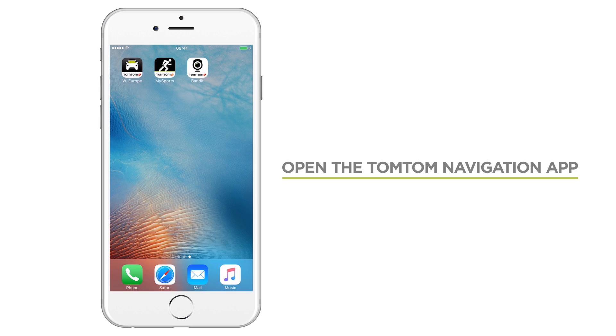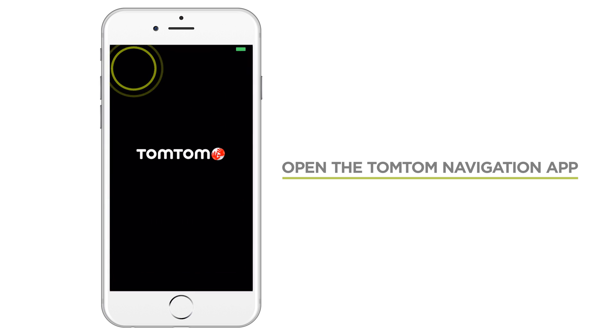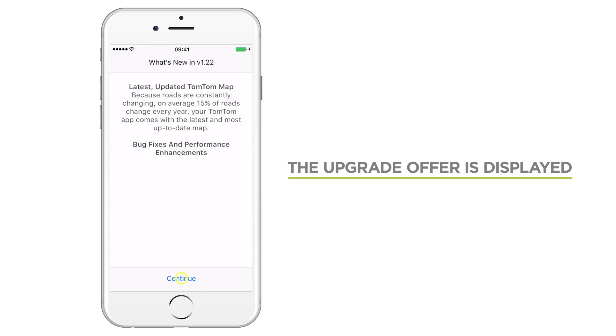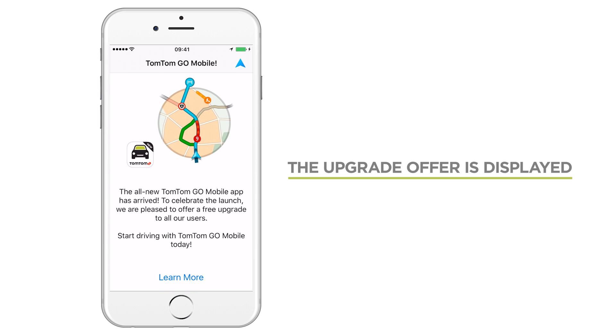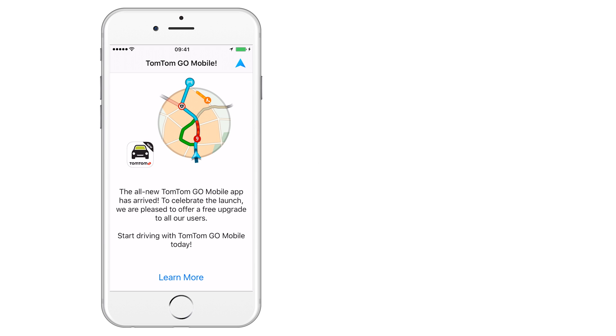Now you are ready to claim your free upgrade. Tap the TomTom Navigation app on your home screen to open it. If the TomTom Go mobile upgrade offer does not automatically appear on your screen, make sure you have version 1.22 or higher installed to receive the upgrade offer. If you're not sure, check the App Store to see if an update is available.